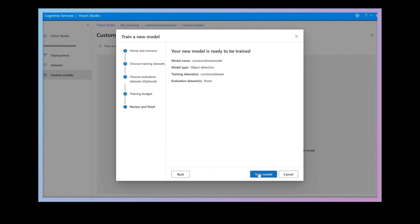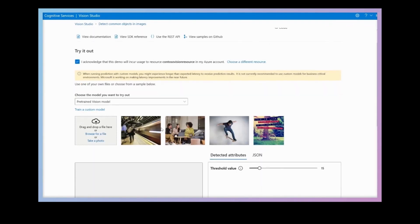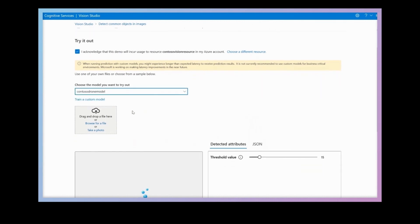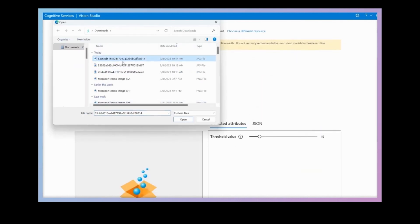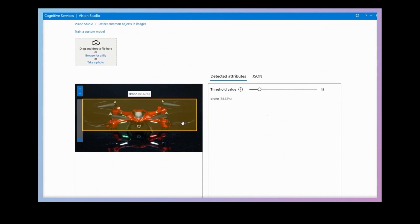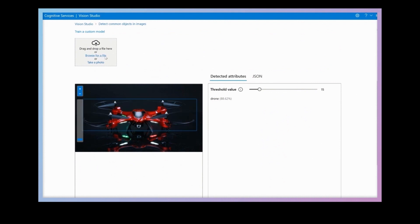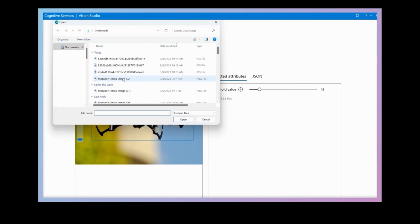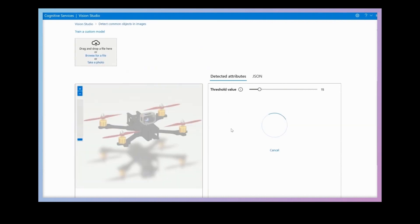Now I can select the model that I've trained and test out the model on some drone pictures that were not in the training set. Even though this is a small model test, our new method of model customization built on Florence requires much less training data and in many cases 10 times less data to achieve similar accuracy.